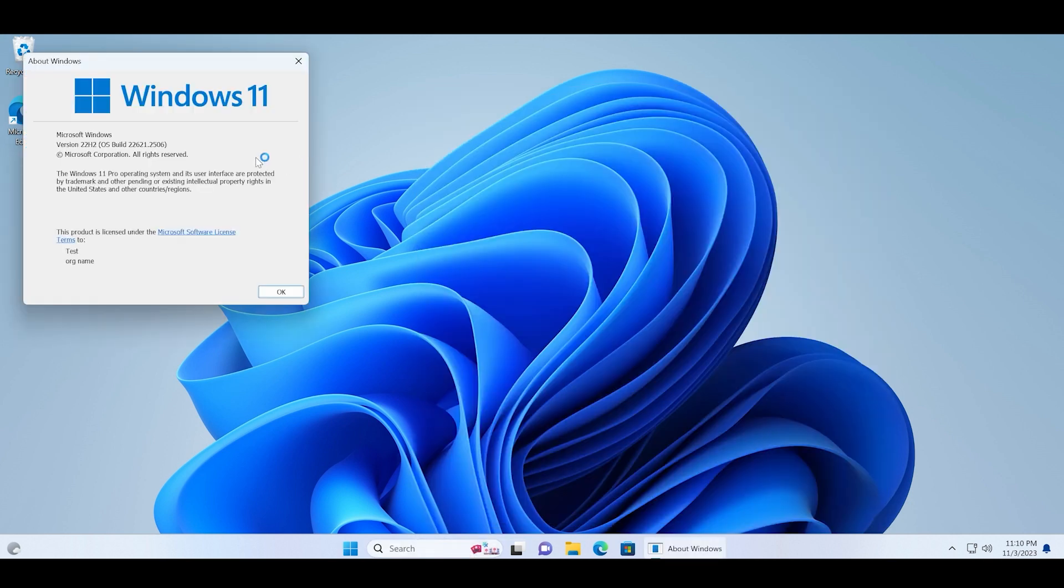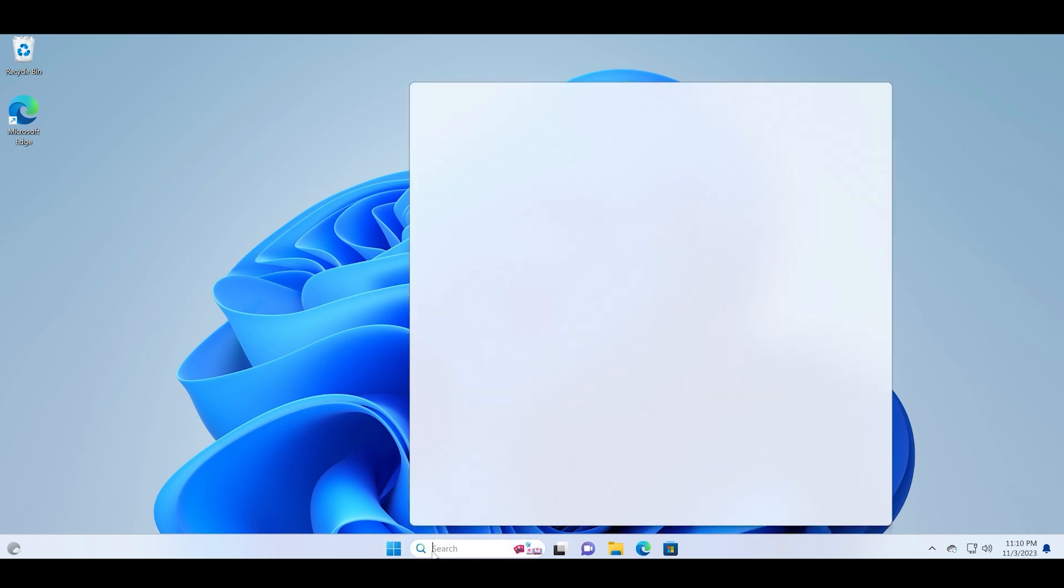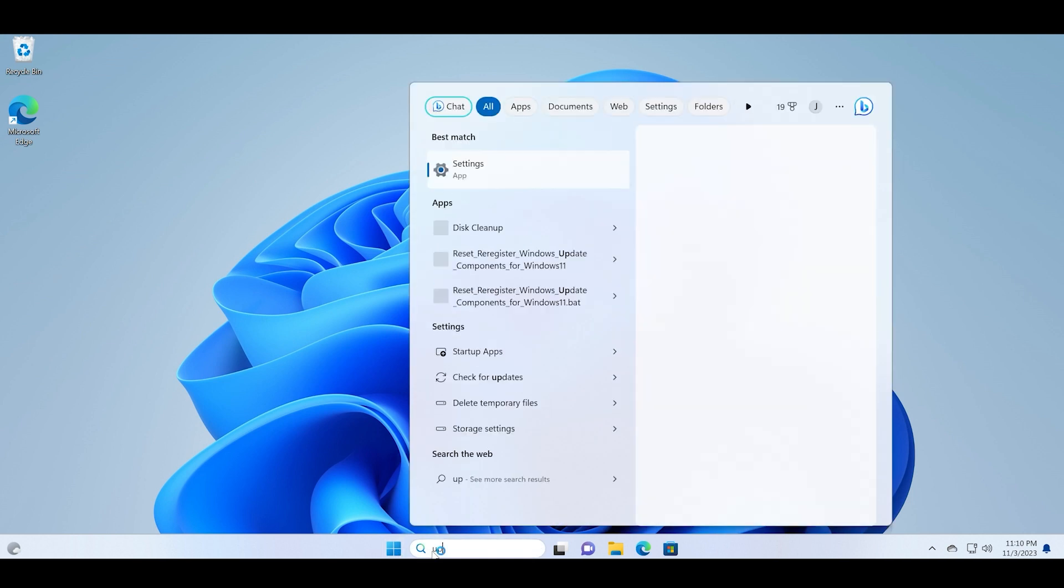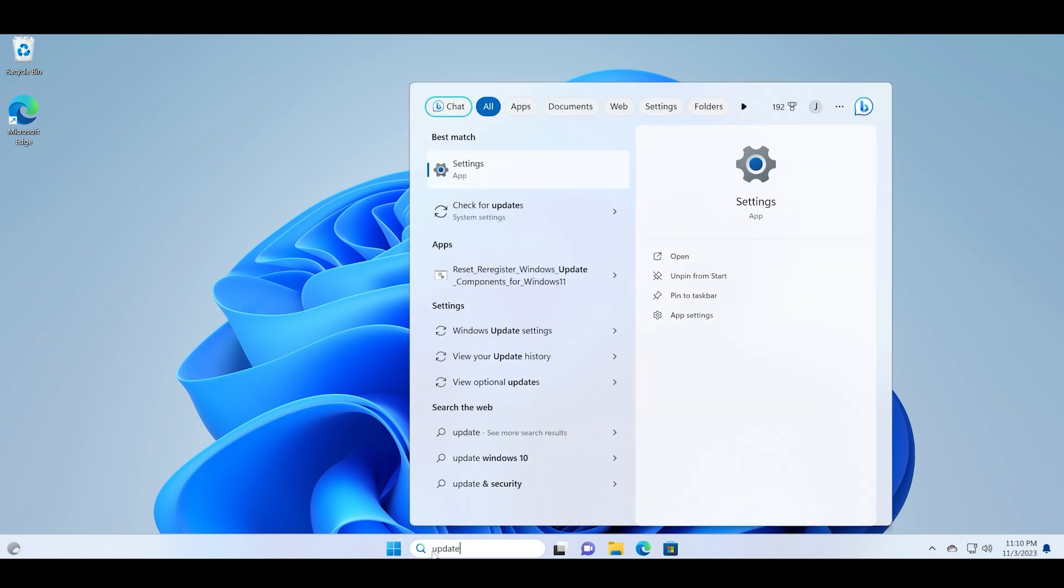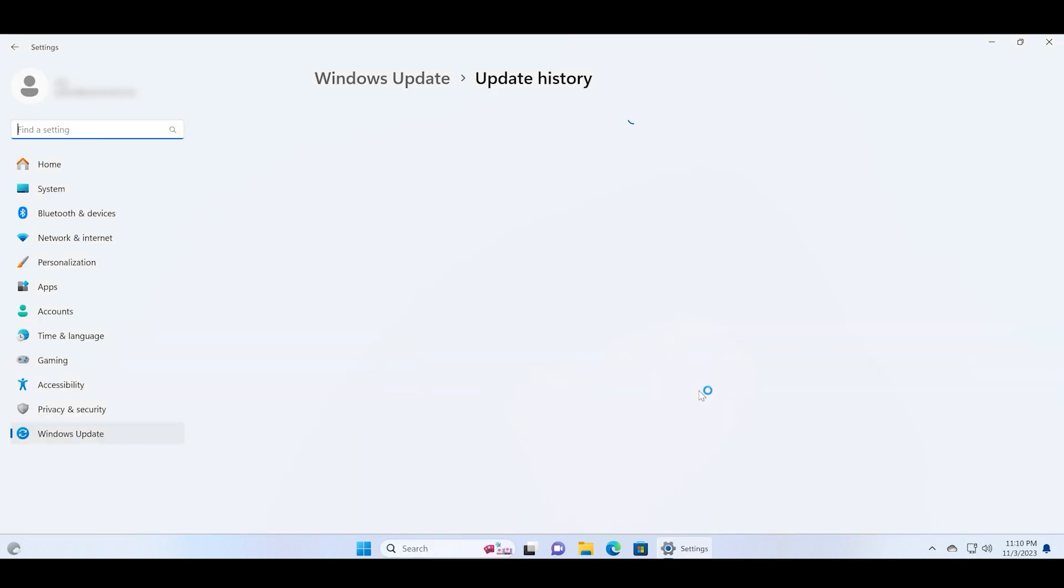And you can see that I have successfully rolled back to the version 22H2 of the operating system with the build number .2506. Now let's open the settings app and check if the update is there or not.